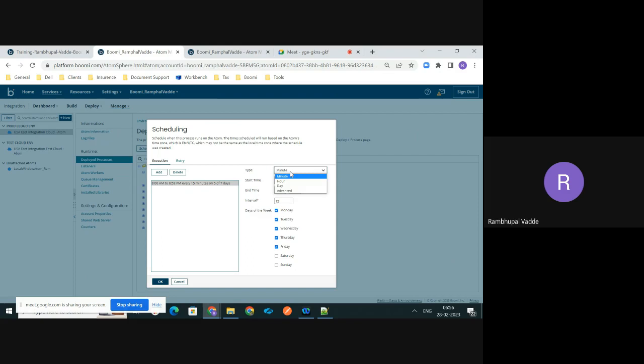For the type, we have different options like Minute, Hours, Day, and Advanced. Based on your requirement, you need to select either of these options. For example, if you would like to schedule the process every 15 or every 30 minutes, within a minute duration, then you can go with the Minute option.